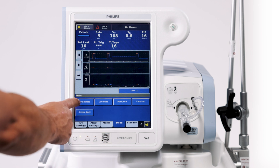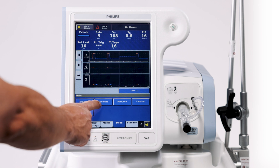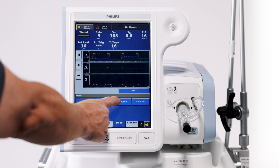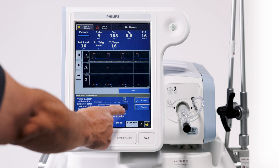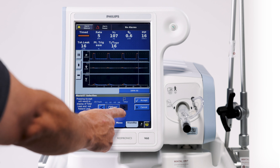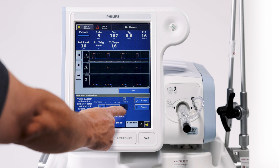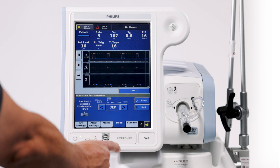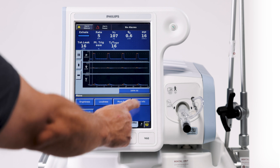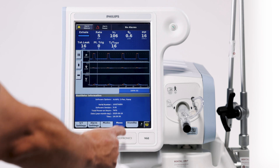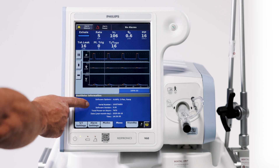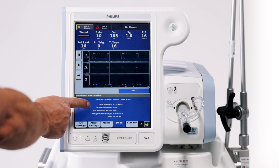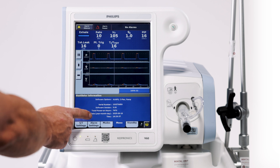In the menu, we have a brightness adjustment for our display, alarm volume, and our mask configuration — depending on what you're using, that can be set in this window. Ventilator info will display the software version, the hours of the ventilator, and the time and date.